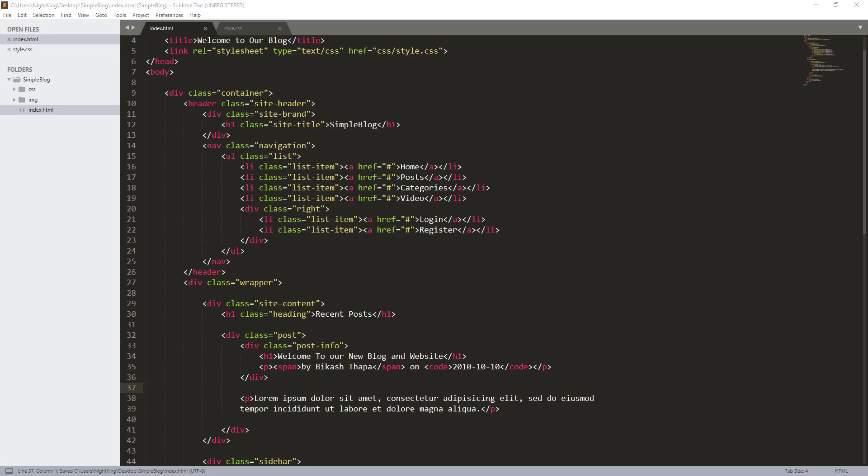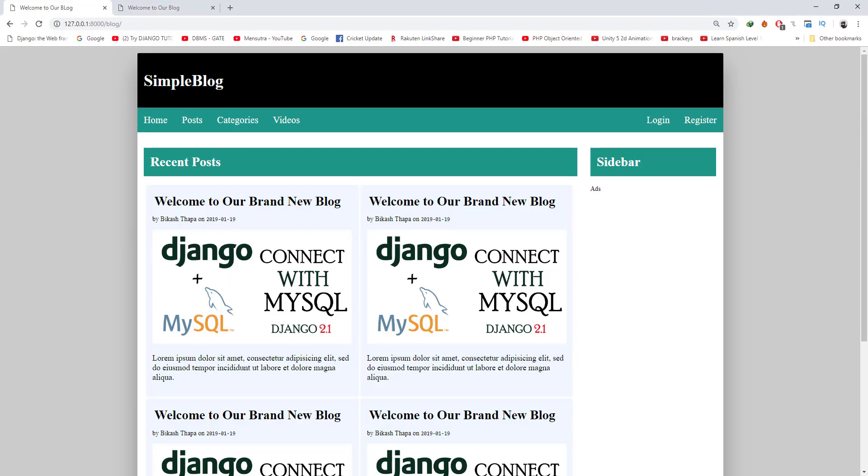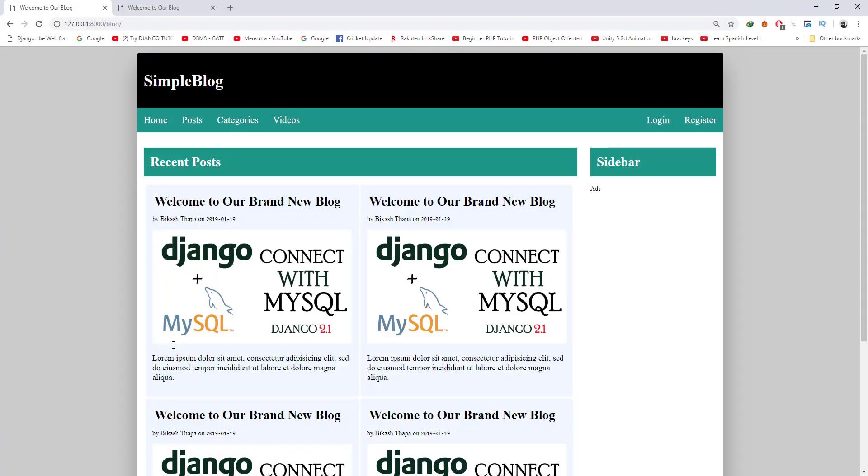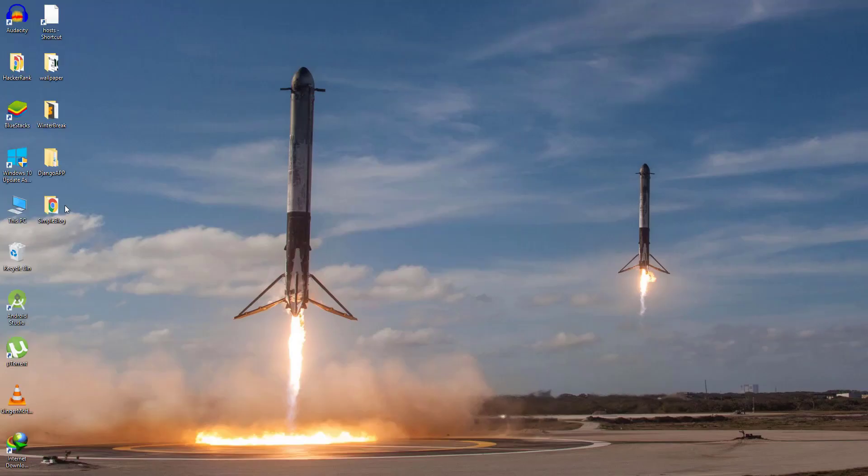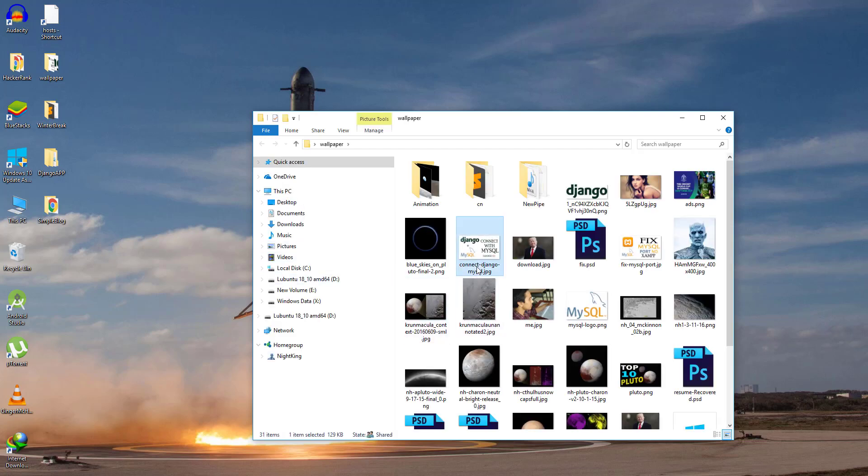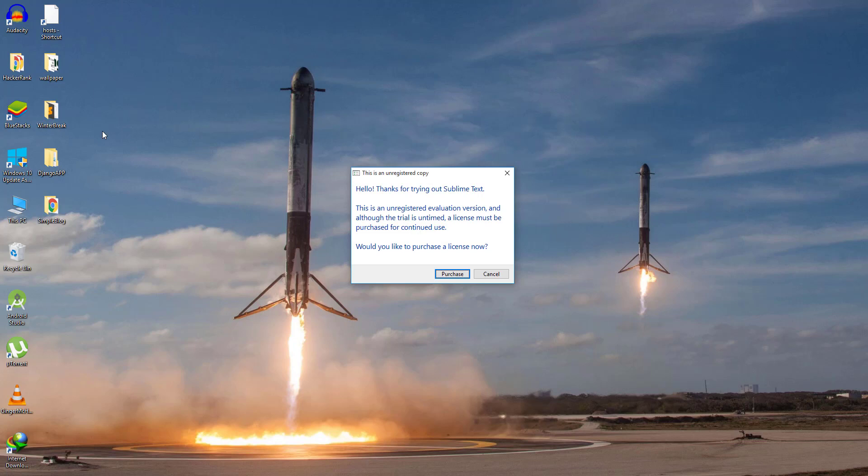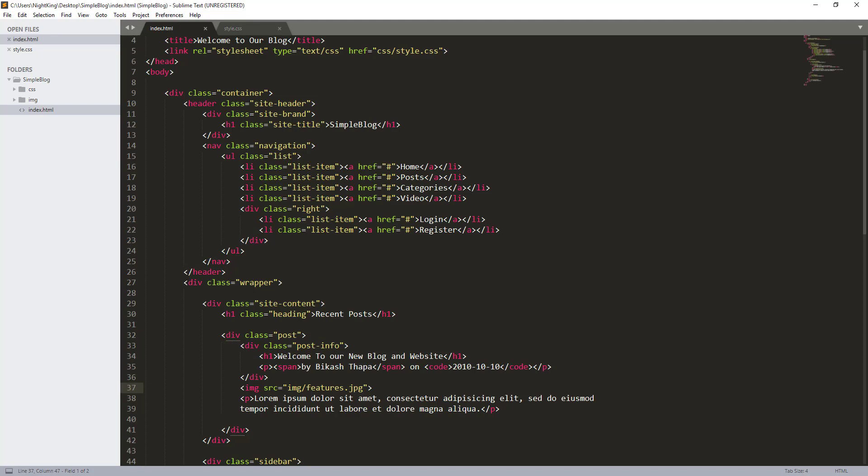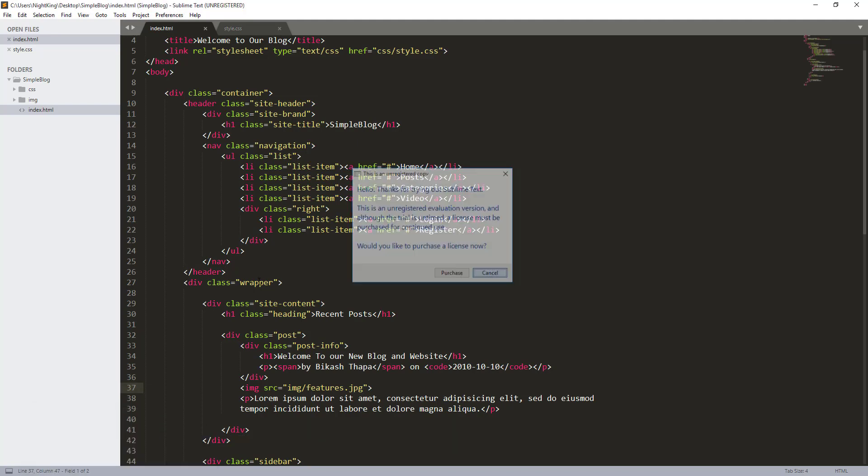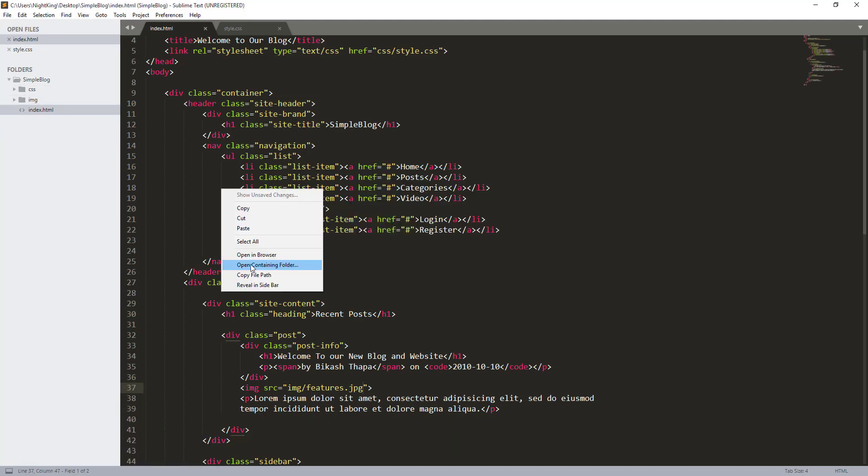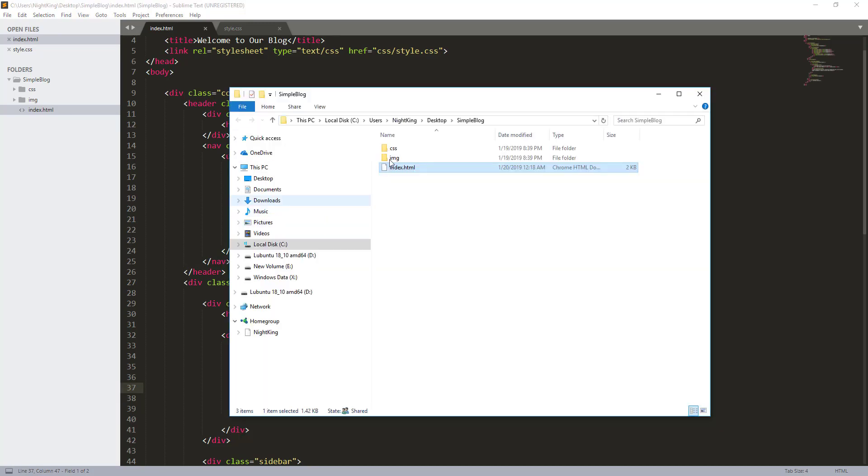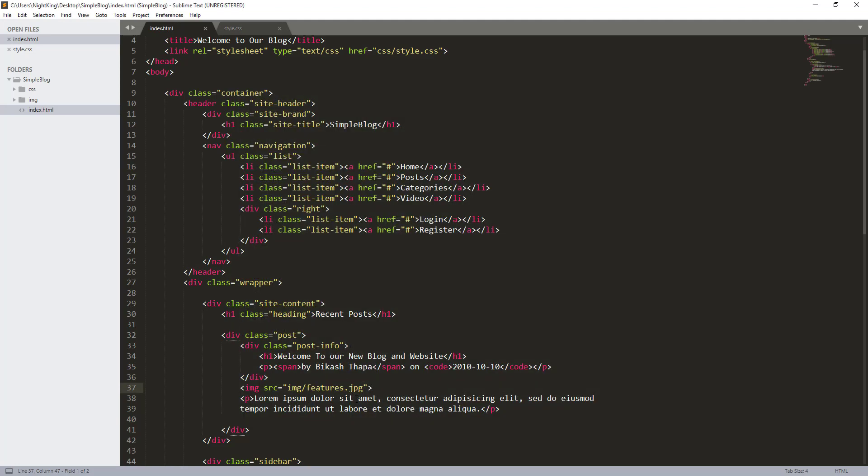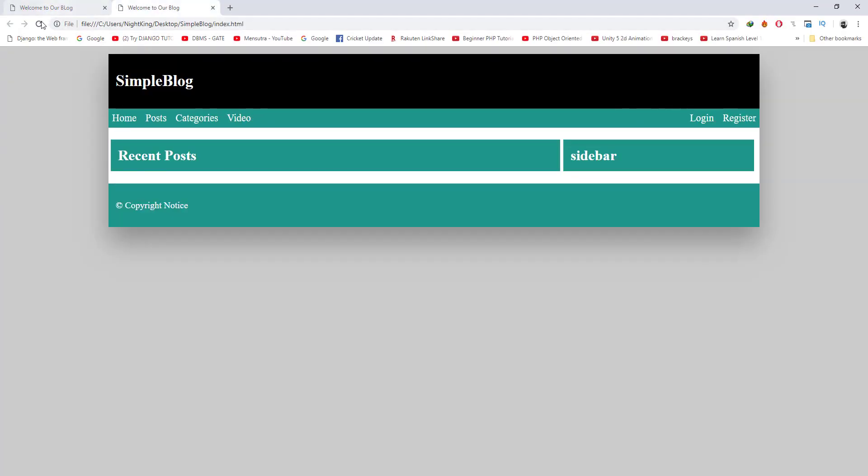Also we have an image here, so I want to put one image here. Source is img/featured. I don't have this image yet, so let me import this image from the desktop first. I have one image here, let's copy this one, night king. Let's open this directory, go to inside image and paste here. I want to rename this image to featured. So let's go ahead and refresh the page.